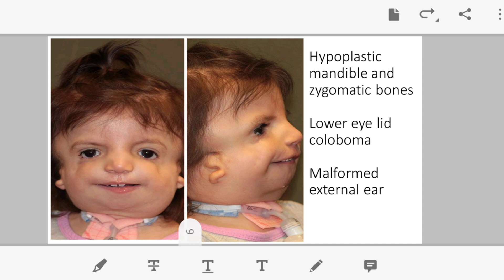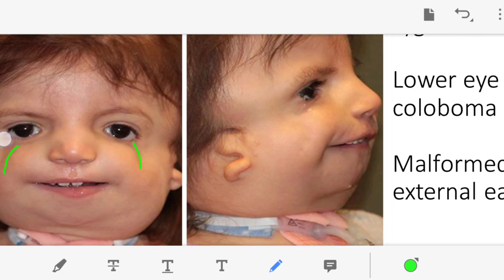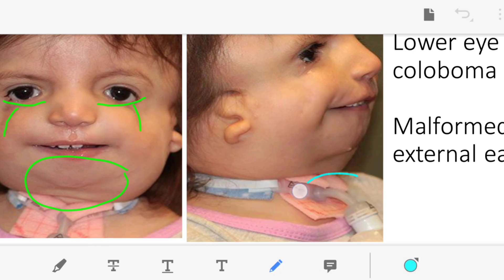Now let's discuss Treacher-Collins syndrome. In the image, we can see colobomas on the lower eyelid. The mandible is hypoplastic, and because of this, the chin is retracted. As a result, the tongue appears relatively large, increasing the chance of the tongue falling back, blocking the laryngeal inlet, and causing airway difficulties — leading to airway obstruction.